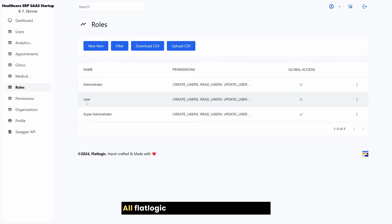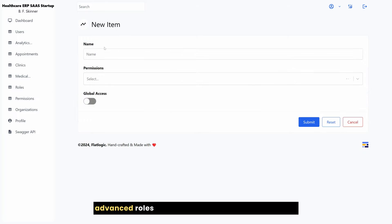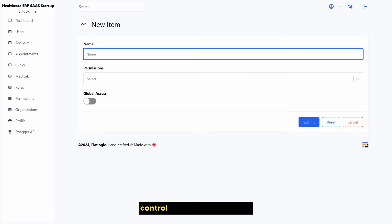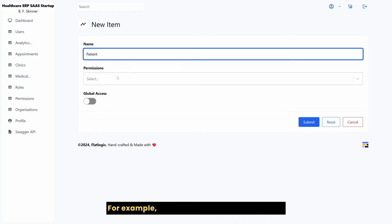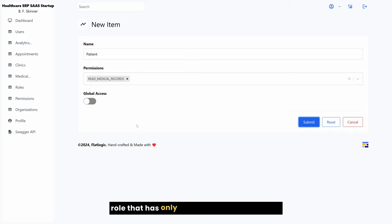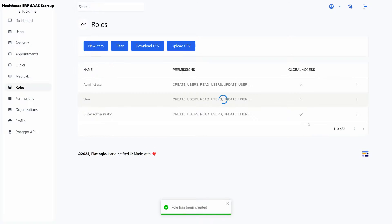All FlatLogic apps are equipped with an advanced roles and permission-based mechanism to control access to the system. For example, we can create a separate patient role that has only access to medical records.